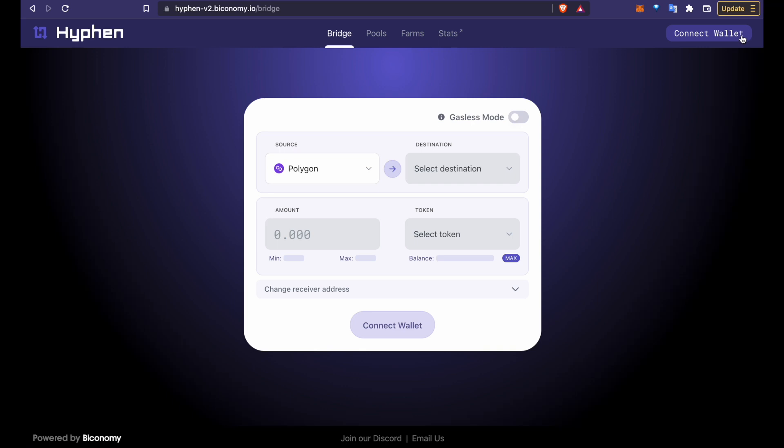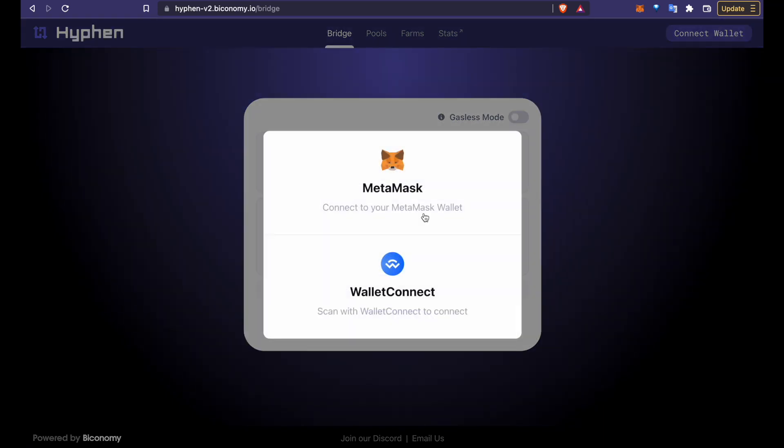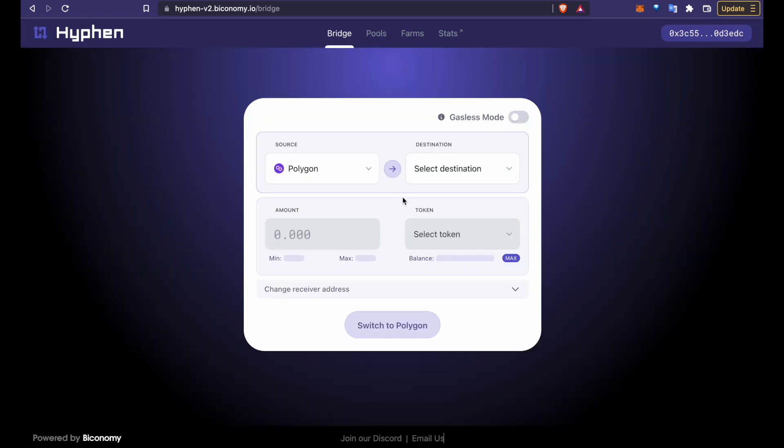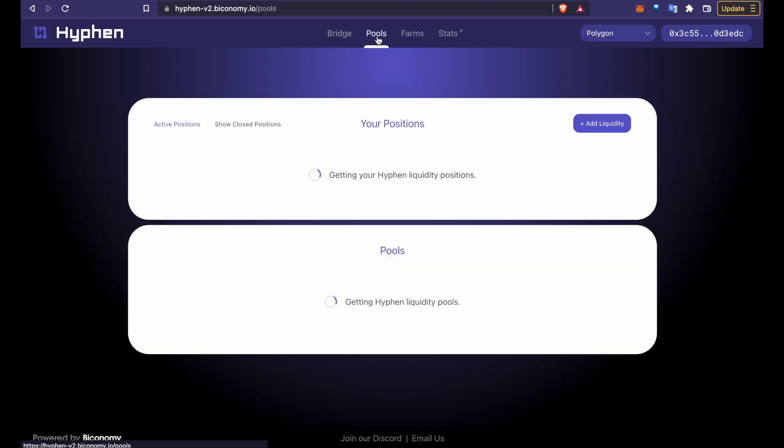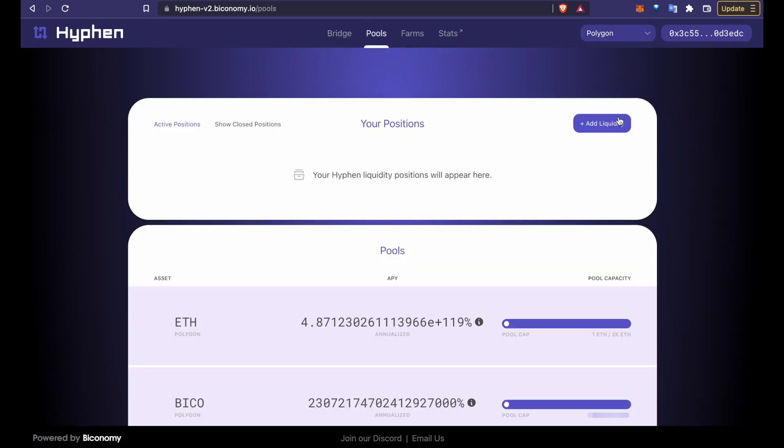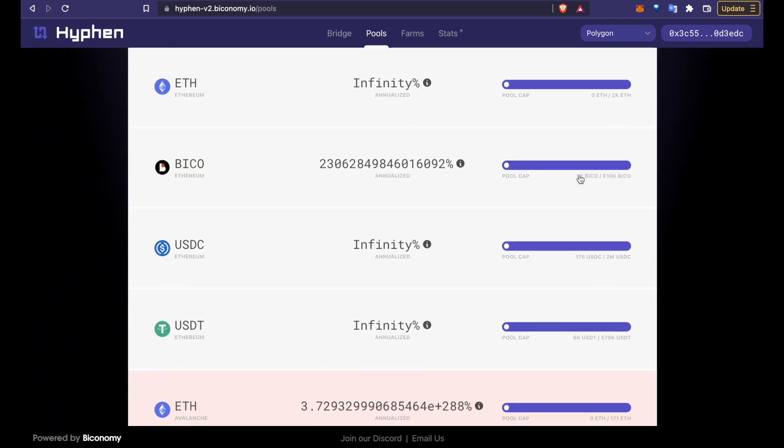So we're on the Hyphen interface. Let's connect our wallet now to get started. Next we go to the pool tab and click on add liquidity. You can also choose a pool from down below directly.